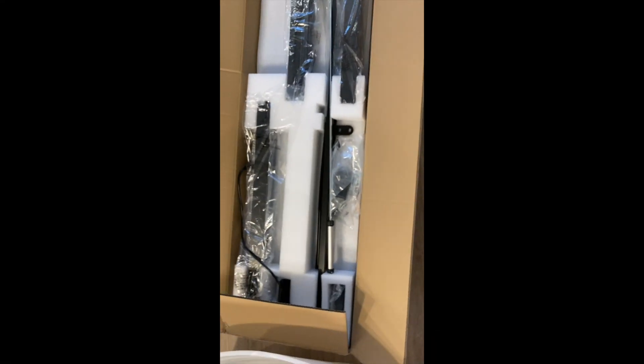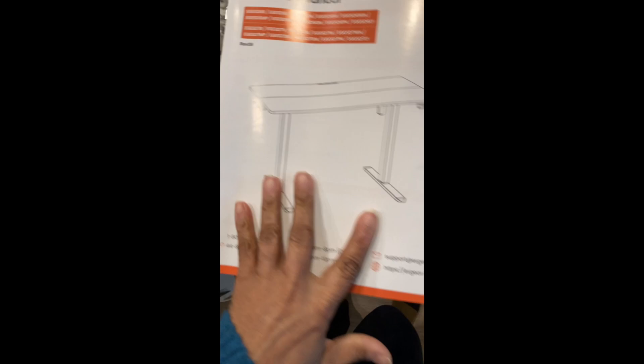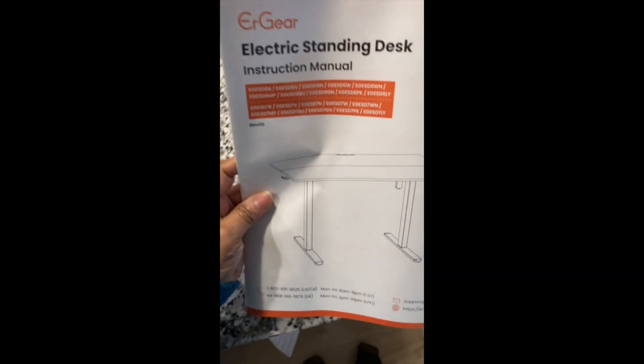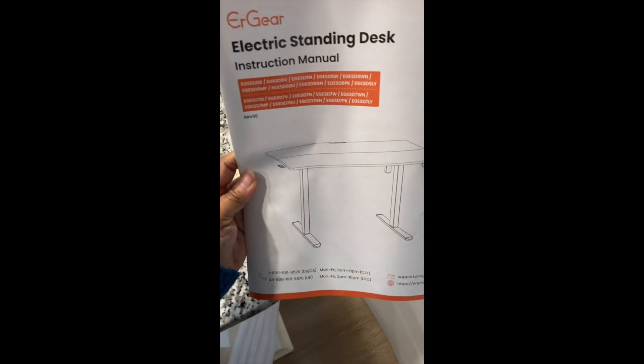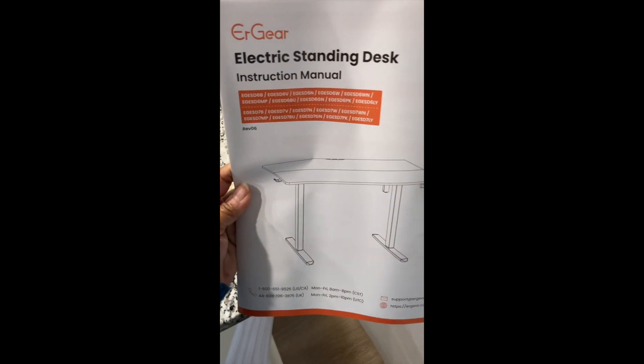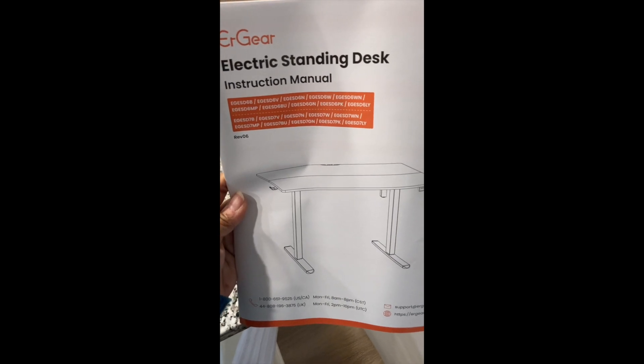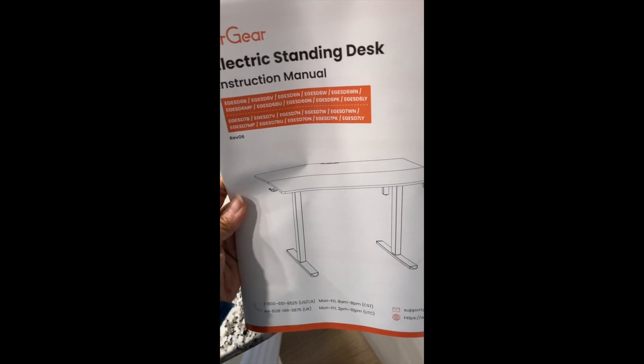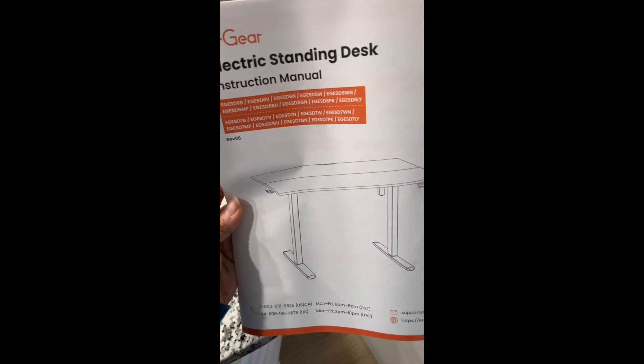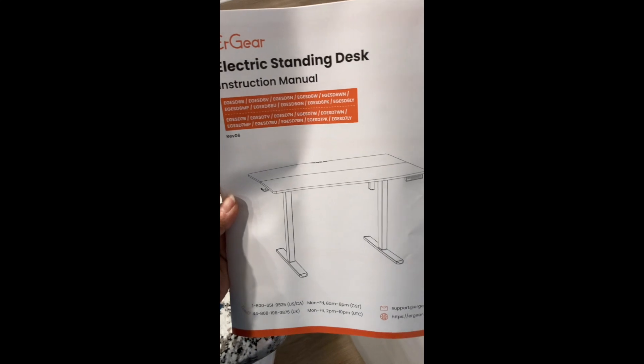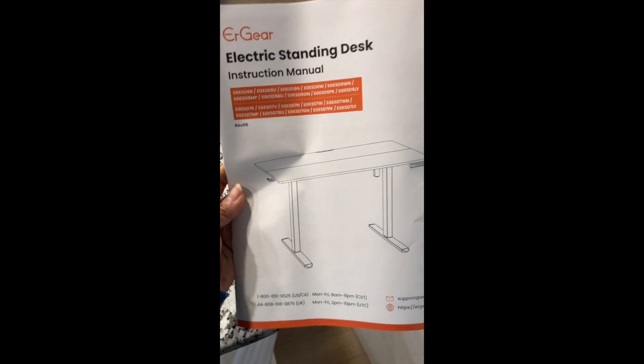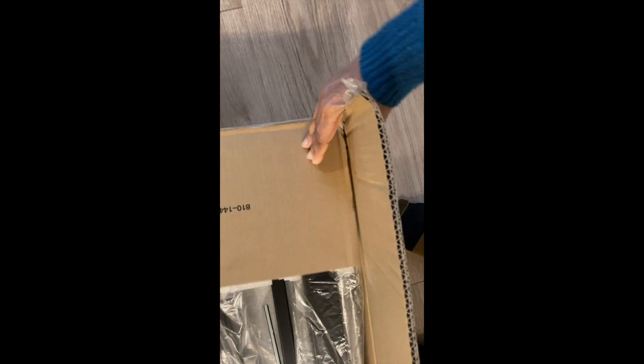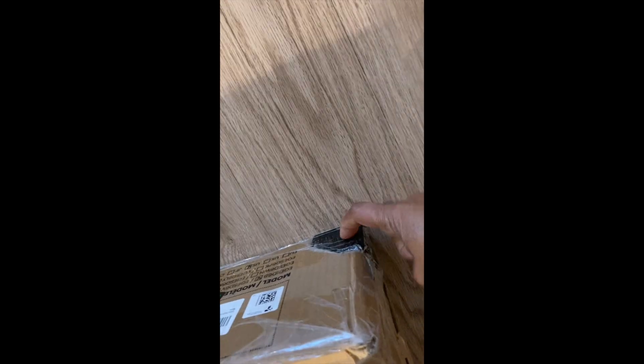So guys, I'm going to give a little snippets of this. This is going to be one of my quickest videos. My loved one is putting together, I guess, an ergear or whatever, the electric standing desk from Amazon.